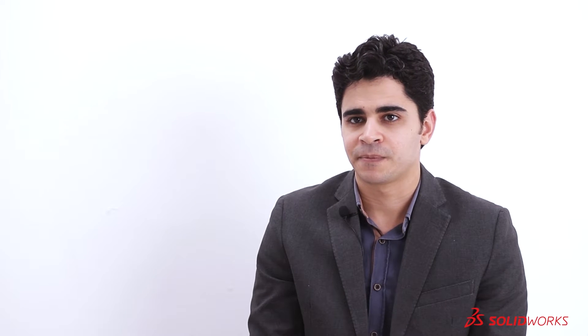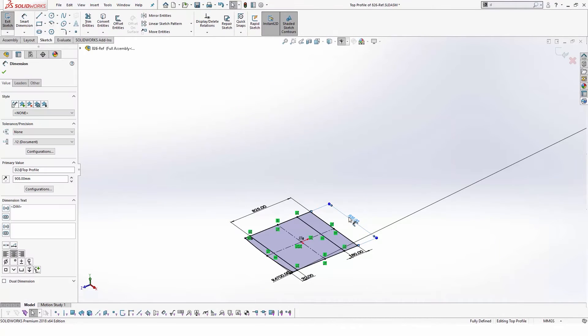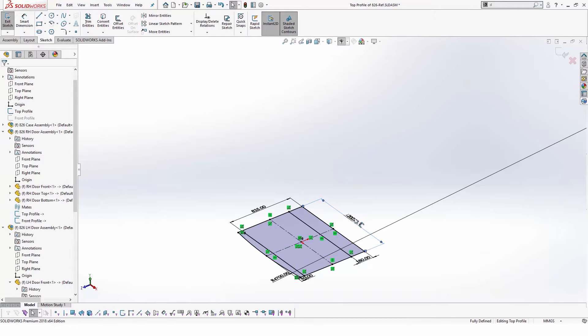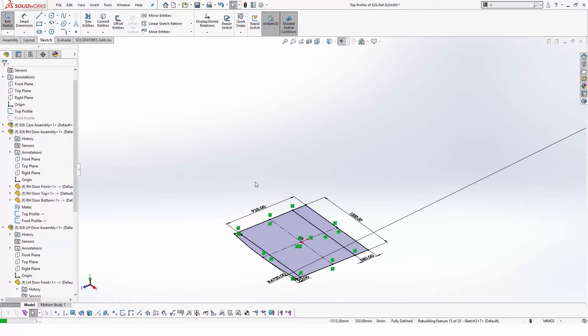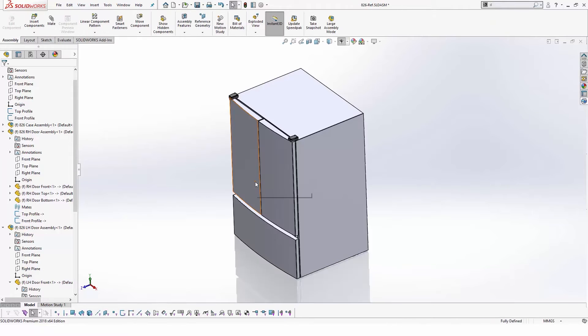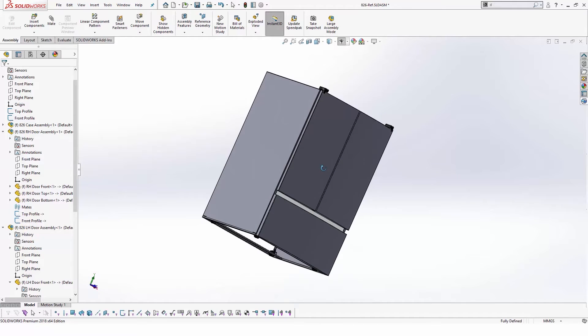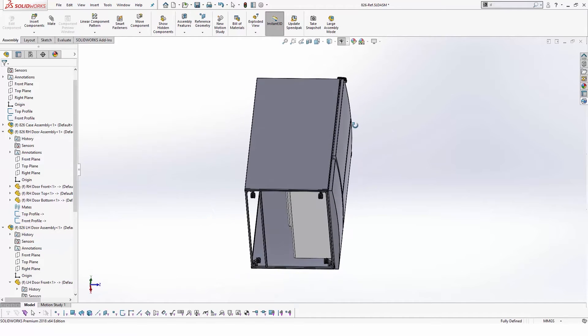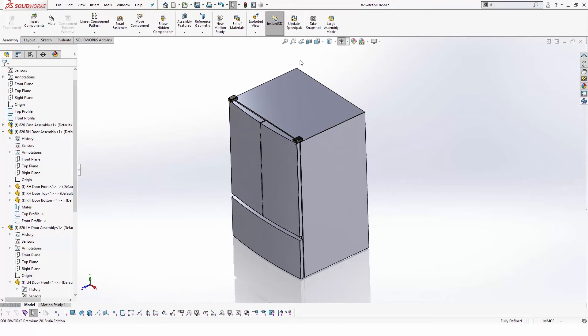Design changes are the most challenging part of the design process. If the design was not built from day one with modifications in mind, it will consume plenty of time to edit and make sure that all assemblies and parts are updated. With the layout modeling technique we are using in this design, changes can be applied only to these sketches and will automatically drive those changes to each and every component.